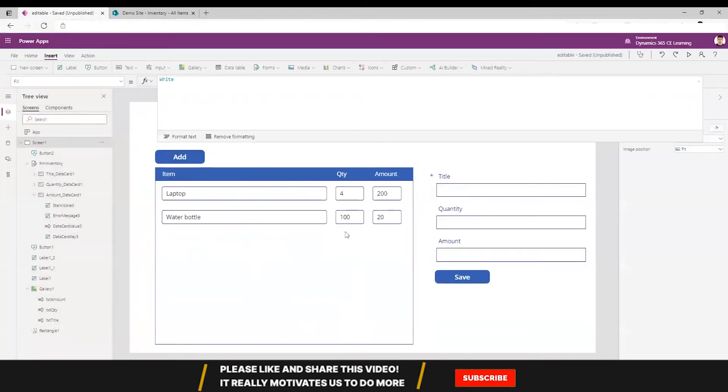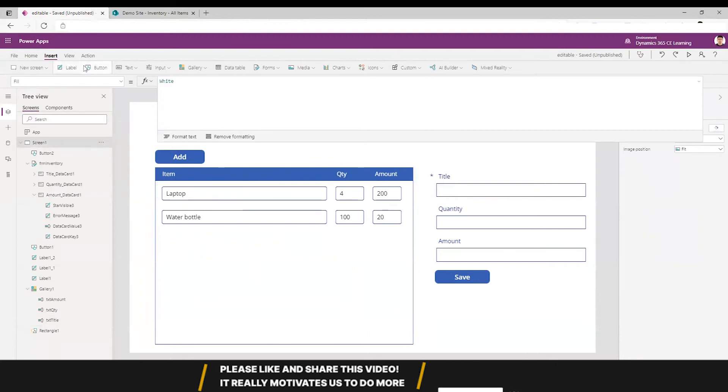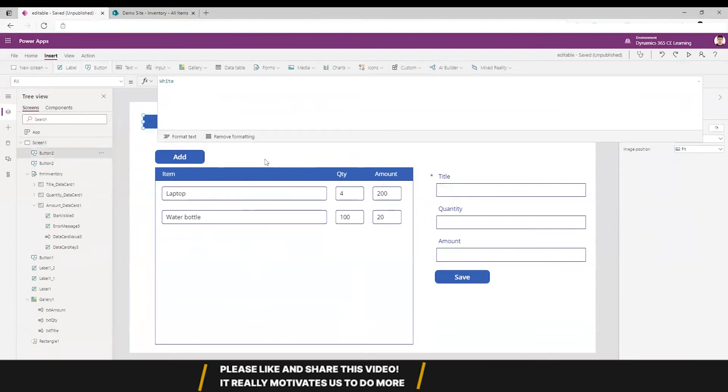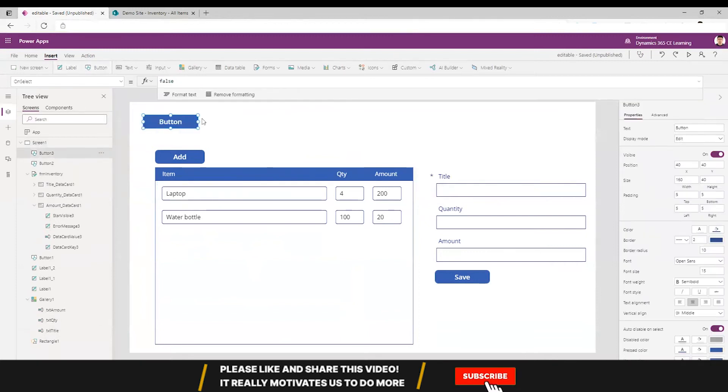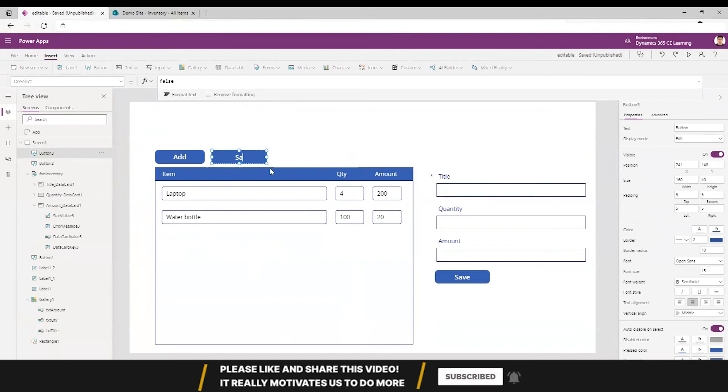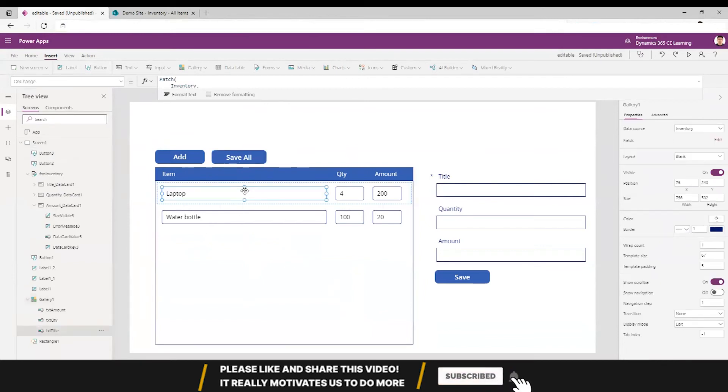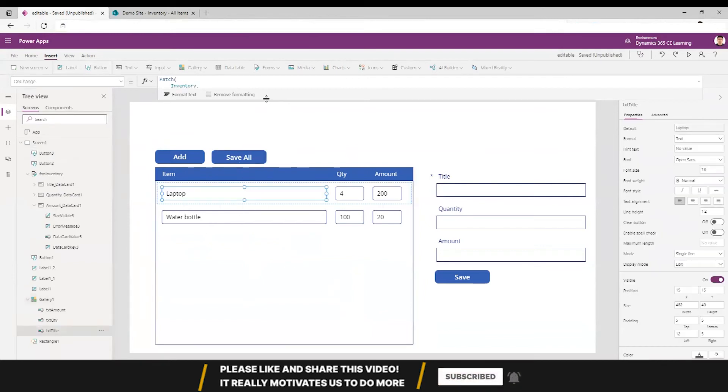There might be cases where you will not want when it's changed, but you want something like save all. So whenever you click save all, this needs to save rather than on the change.